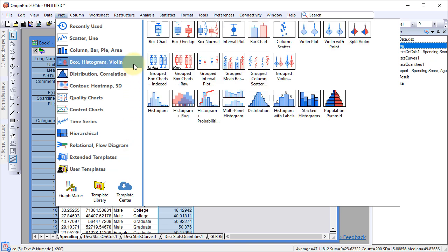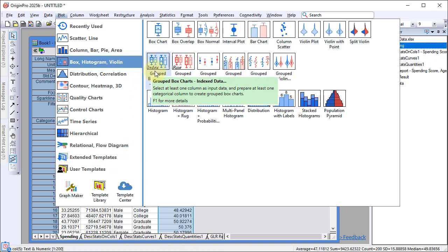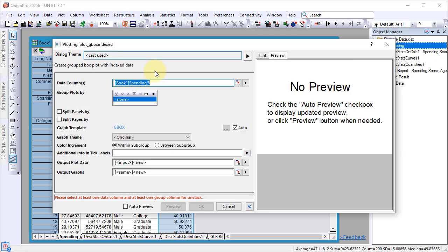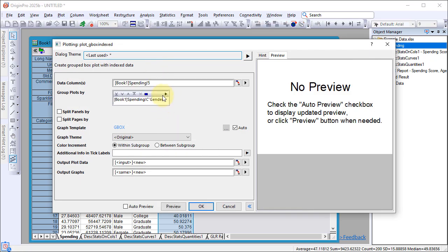To create a grouped box chart, make sure Column E is highlighted and choose Grouped Box Charts Index Data. Set two grouping columns, then click OK.